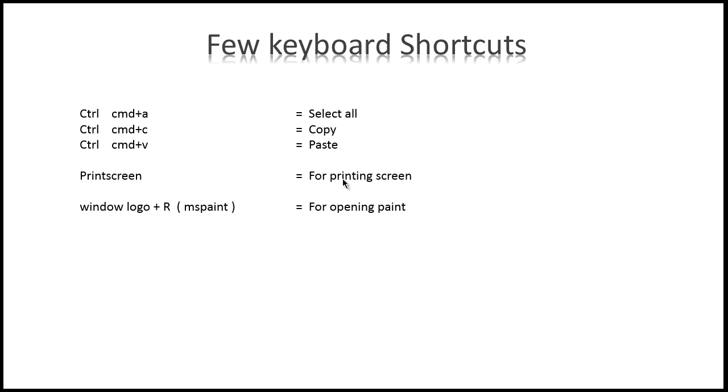Print Screen for printing screen, and Windows logo plus R, it's mean run, and type there 'mspaint' for opening Paint. In the course you will understand why I'm going to use this. Thank you so much and see you in the next module.